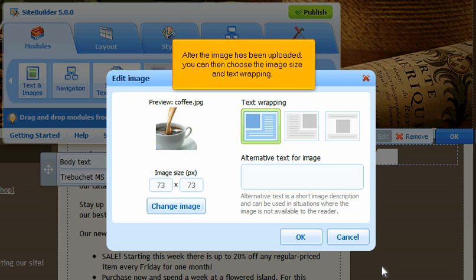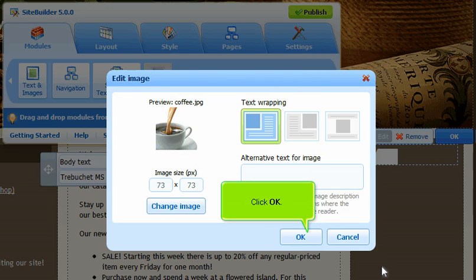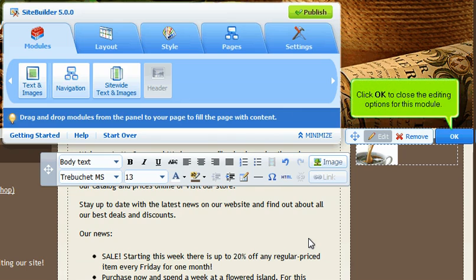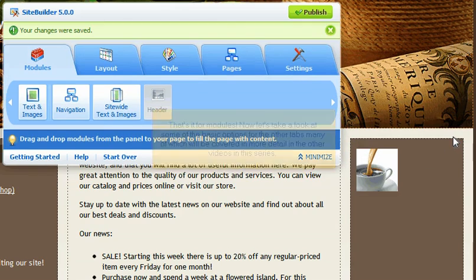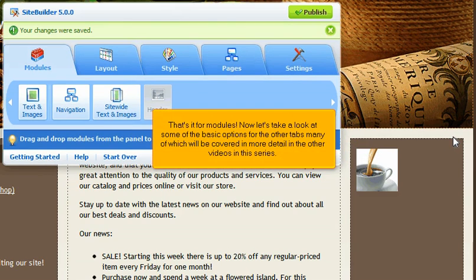After the image has been uploaded, you can then choose the image size and text wrapping. Click OK. Click OK to close the editing options for this module. That's it for modules.